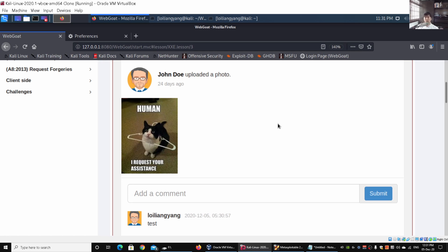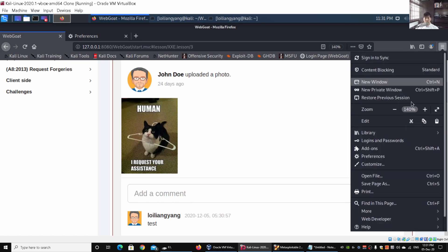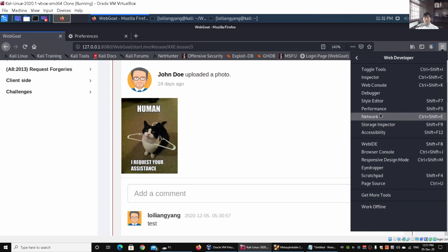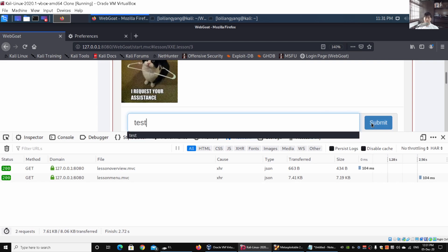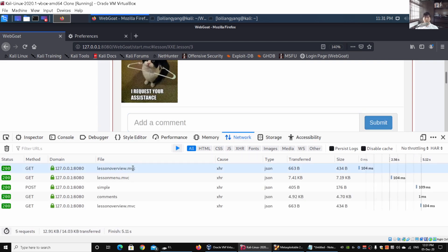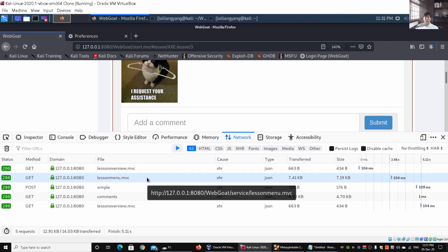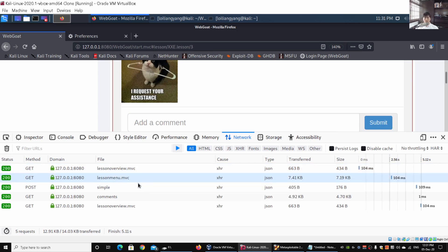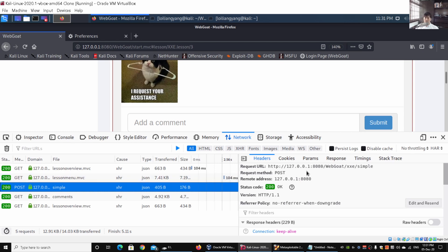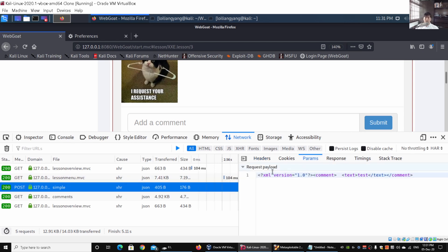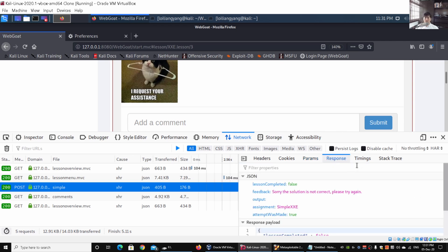What we can do next is investigate the situation. Go to the top right corner of Firefox or Chrome, go under Web Developer, and click Network. I'm going to enter 'tests' and click Submit. What we're looking for is the POST instruction. Under 'Simple' I can click on it and look at the parameters - under Params we can see XML version equal to 1.0 followed by the text 'tests'.